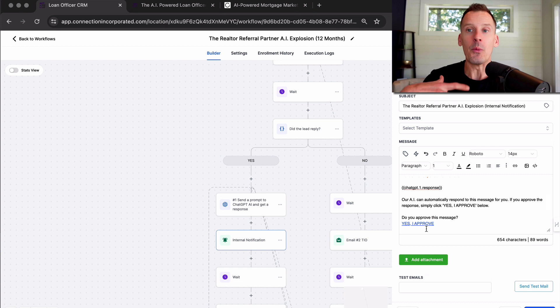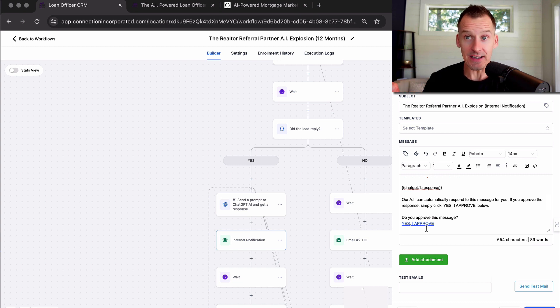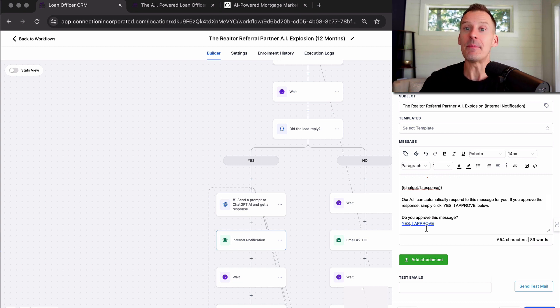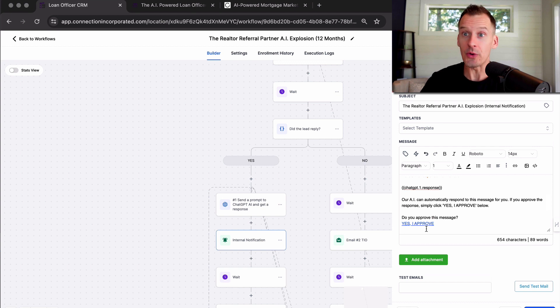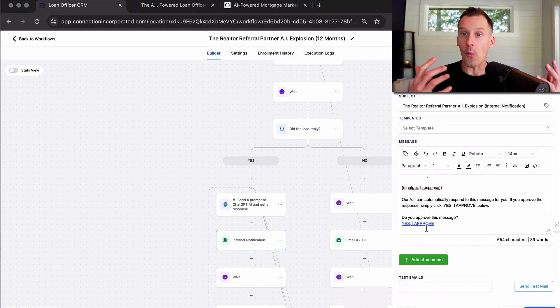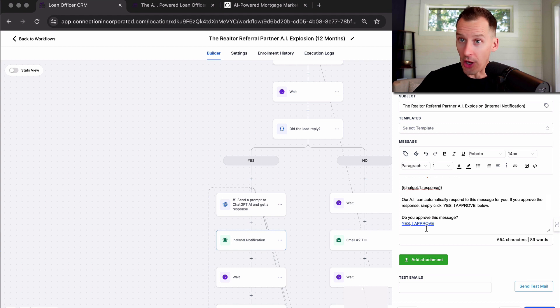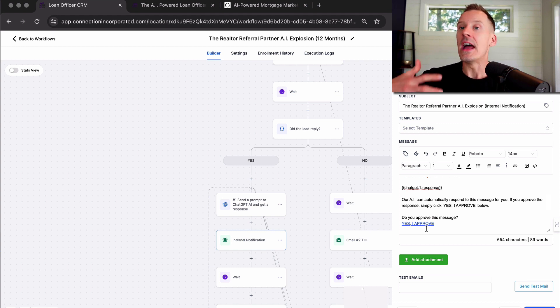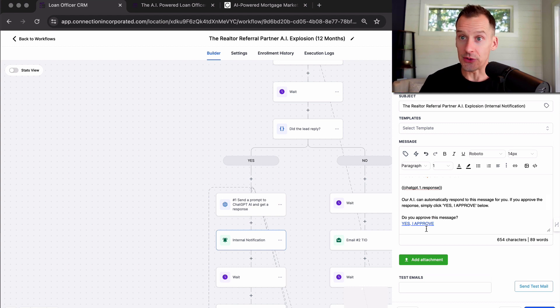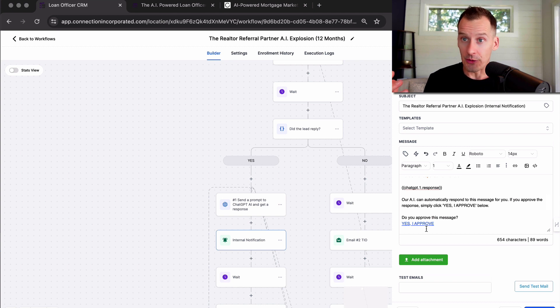Again, once you've seen this thing work, you train it a little bit. This thing can just be in the background having conversations for you, booking you appointments on your calendar while you are out and about running your business, running your life. The systems are working to fill your calendar with qualified real estate prospects.